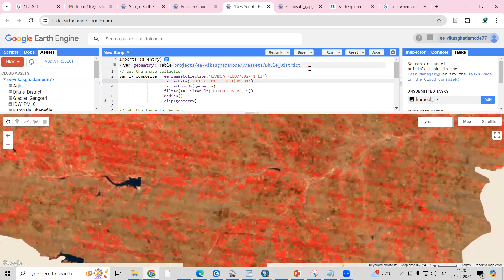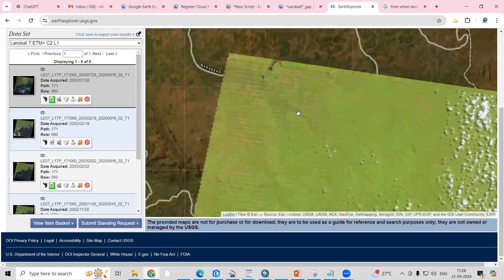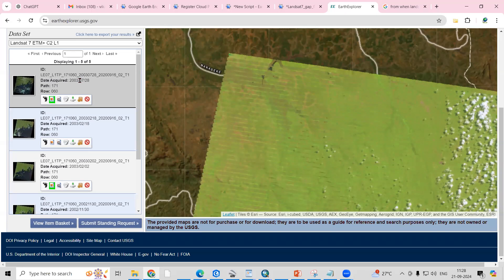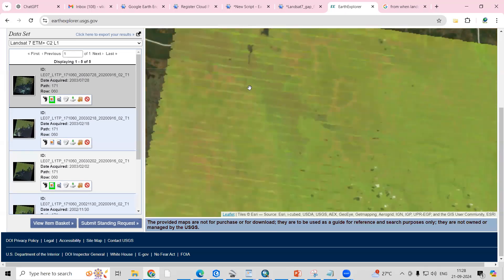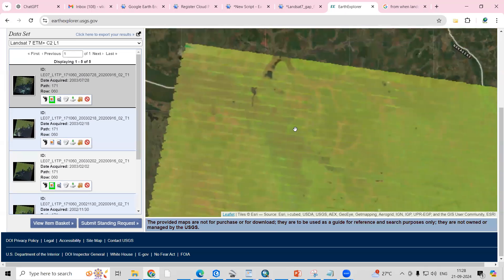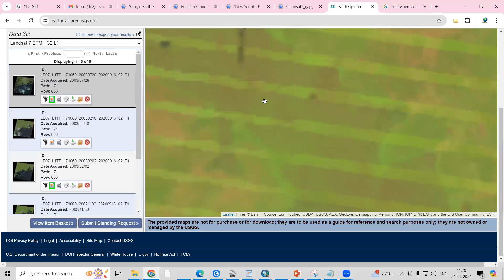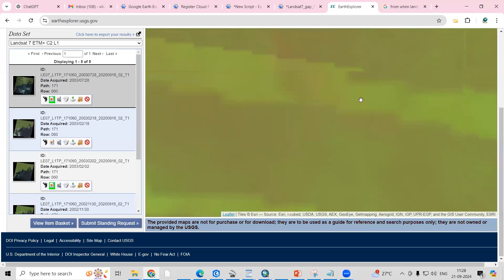If you check the website also, when you download the Landsat 7 imagery, you will be able to see this type of scanline errors.